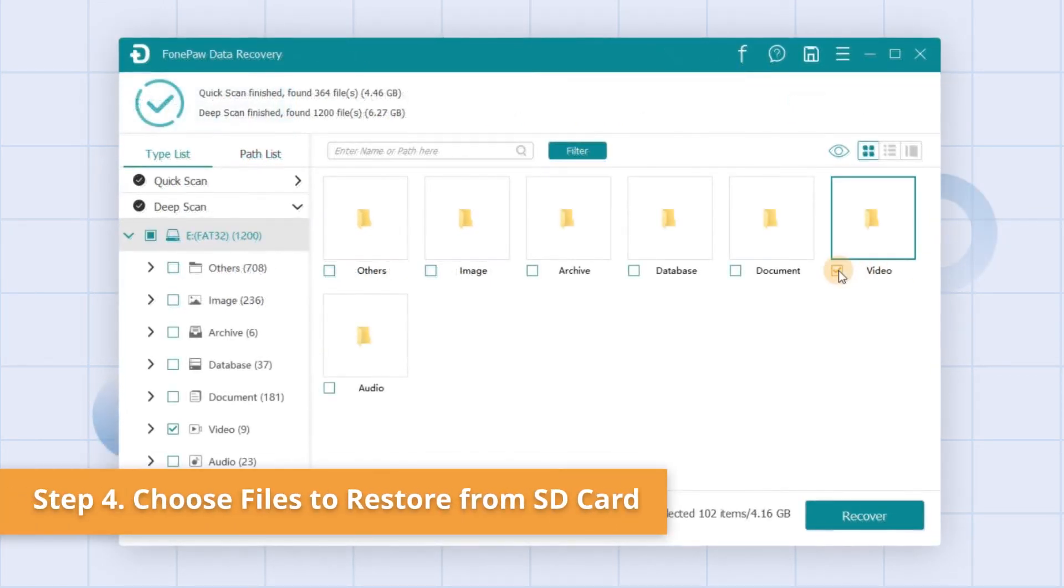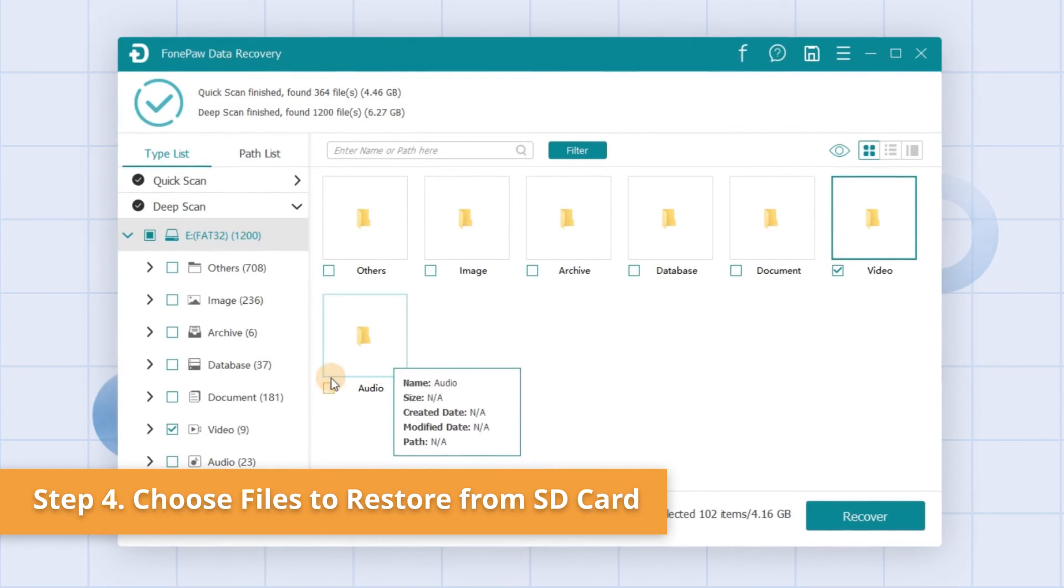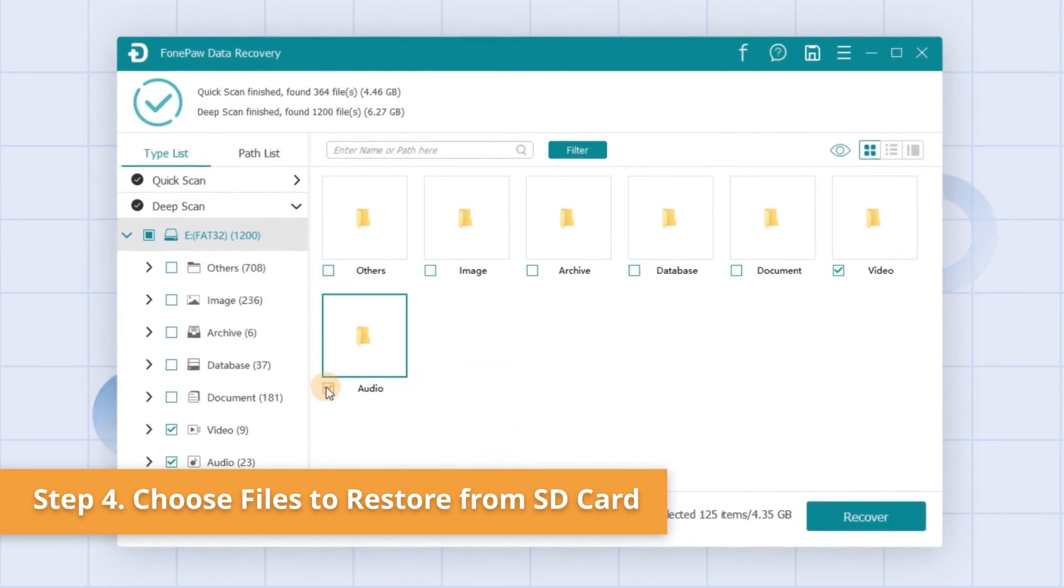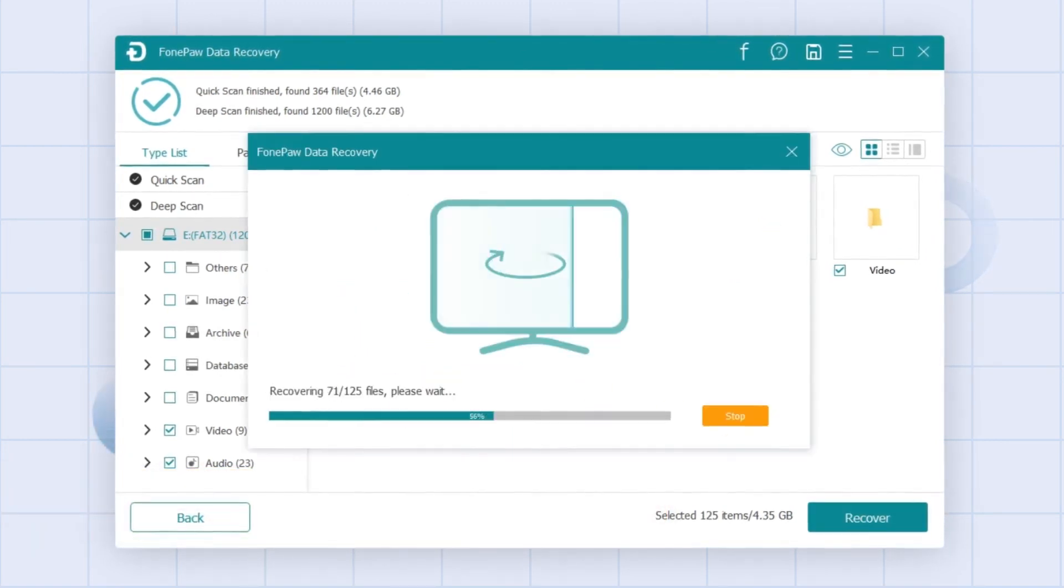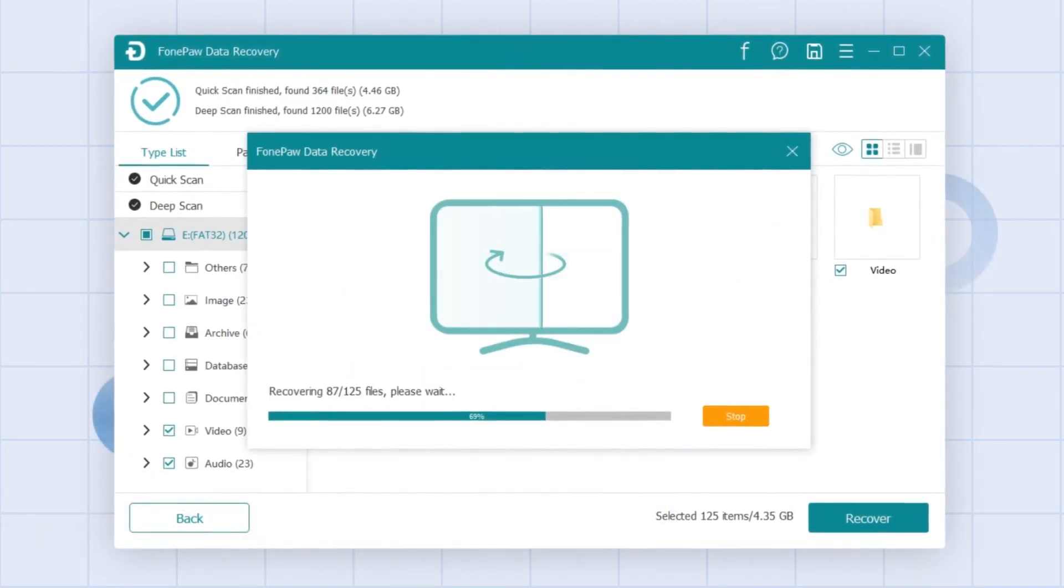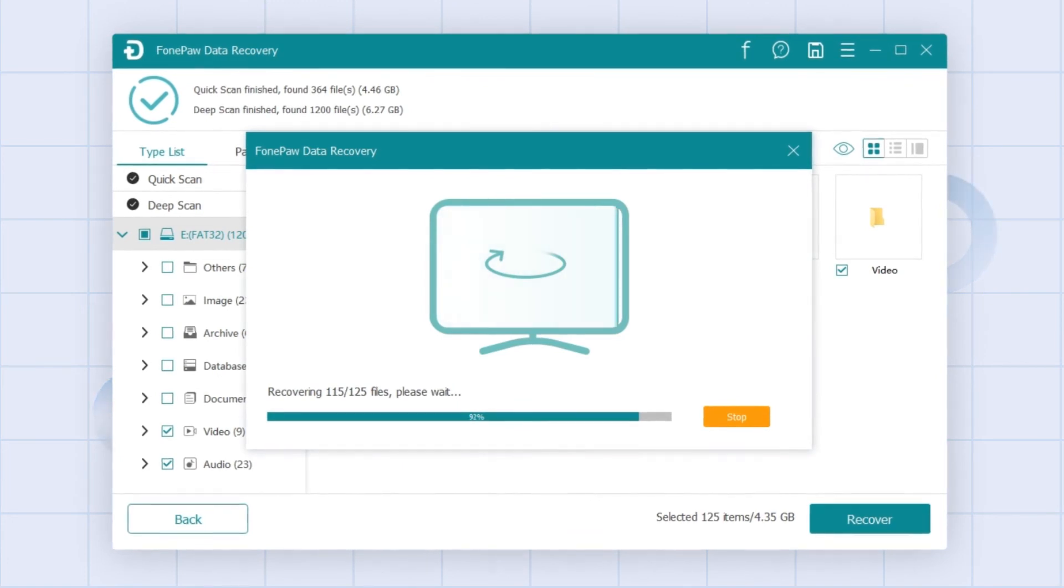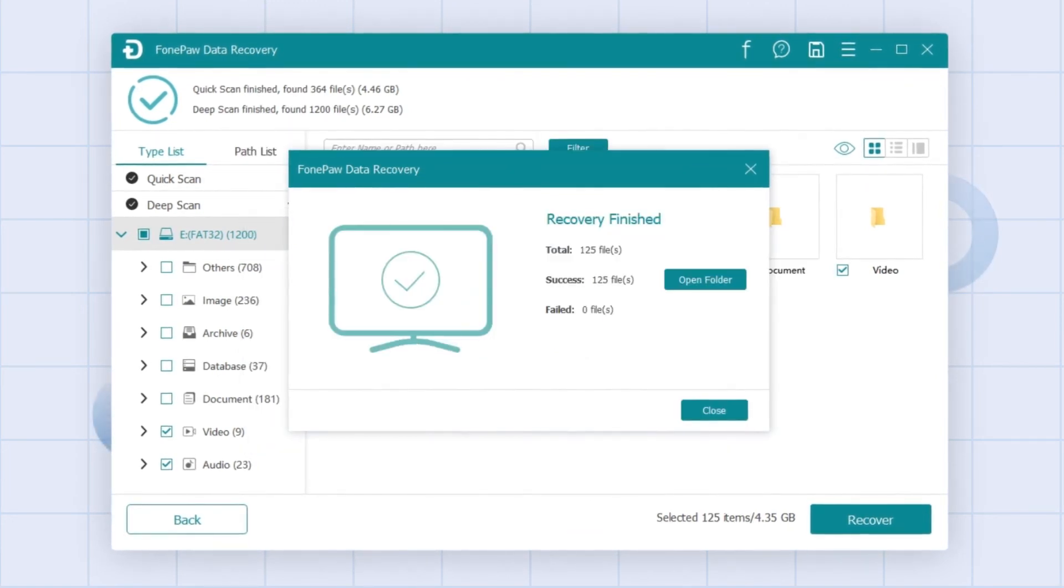You can tick off multiple files you want after preview and finally, click on the Recover button to get them back from the SD card to your computer.